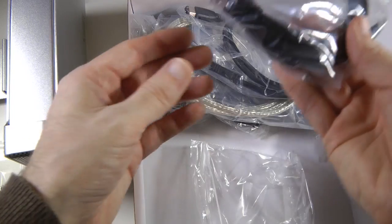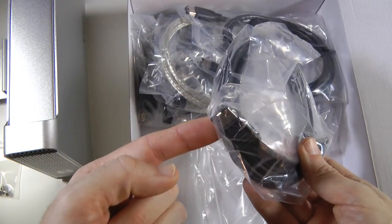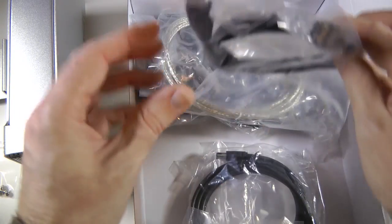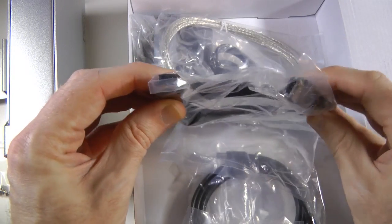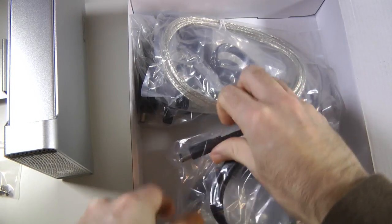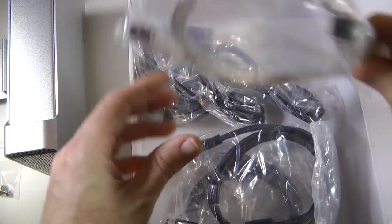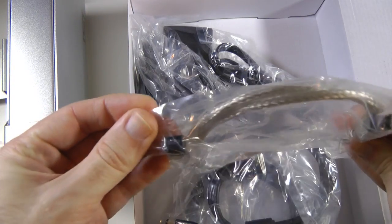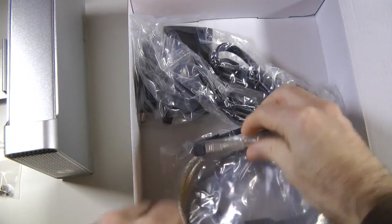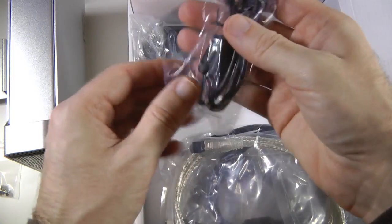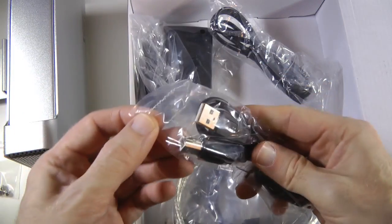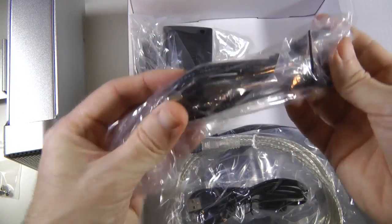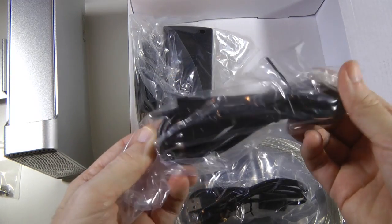And then we get all the cables we are going to need. eSATA, we get a Firewire 400 cable, we get a Firewire 800 cable, we also get a USB cable, and then we get a power adapter.